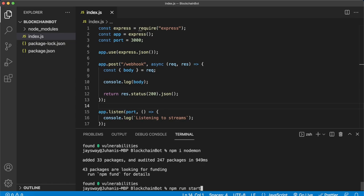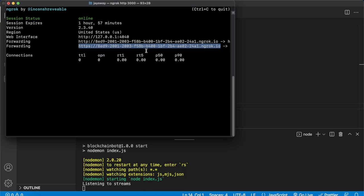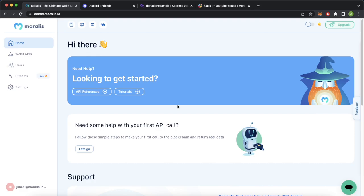So what we'll do now is jump onto our Morales admin dashboard and create a webhook to listen to a blockchain event. Open up your browser. Here I've already logged in to my Morales admin dashboard. If you haven't, go ahead and sign up — there'll be a link in the description and it's totally free.